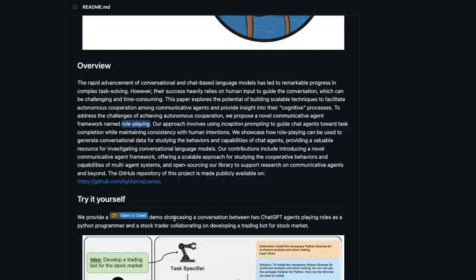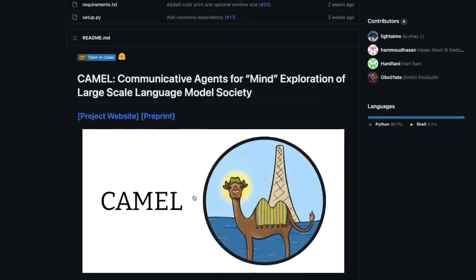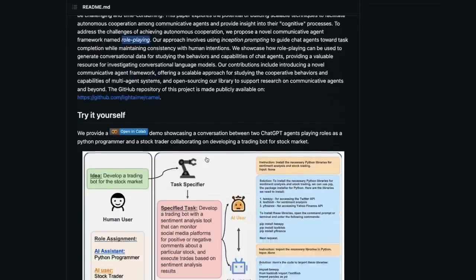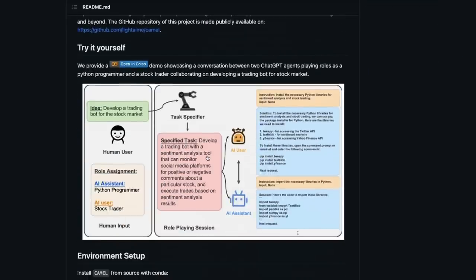As part of this video we are going to learn about role playing — the entire concept called CAMEL: Communicative Agents for Mind Exploration of Large-scale Language Model Society — and then look at some examples. Finally we are going to run the code by ourselves on a Google Colab notebook, so stick to the end of the video.